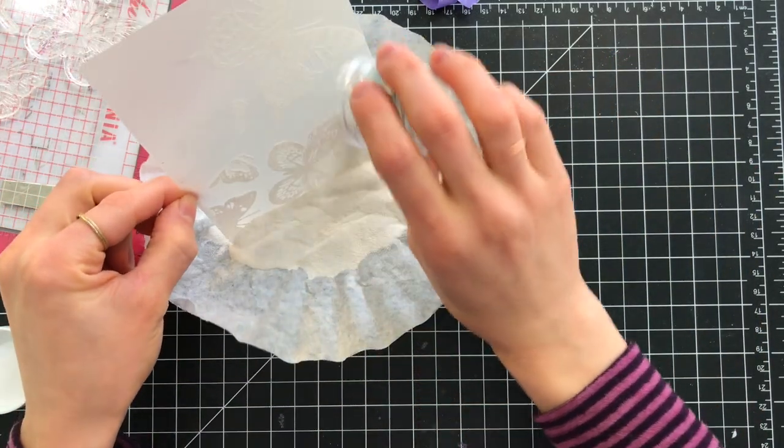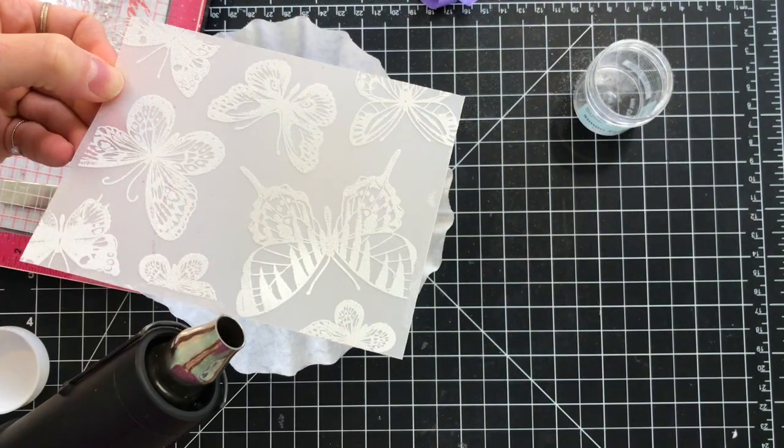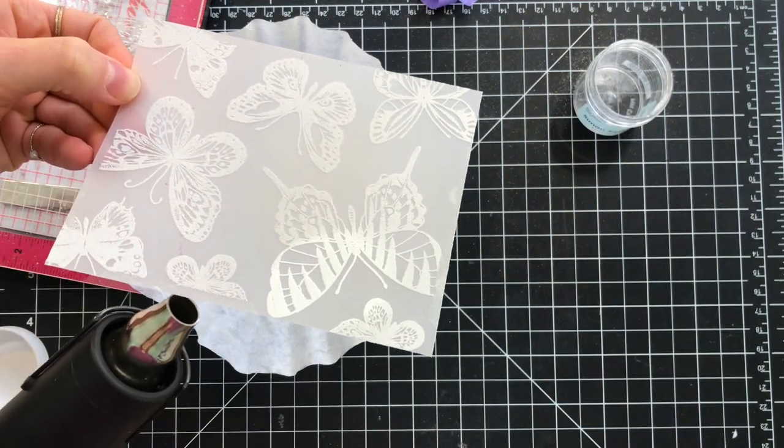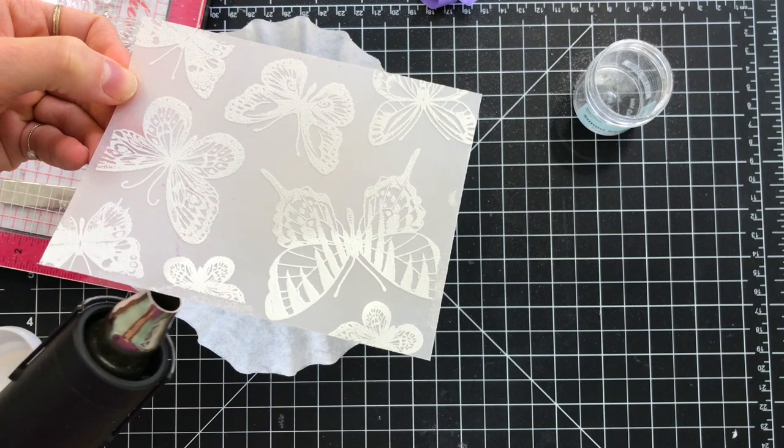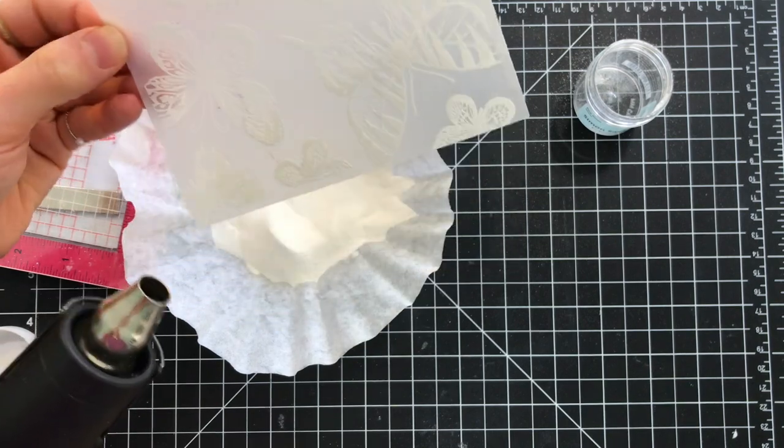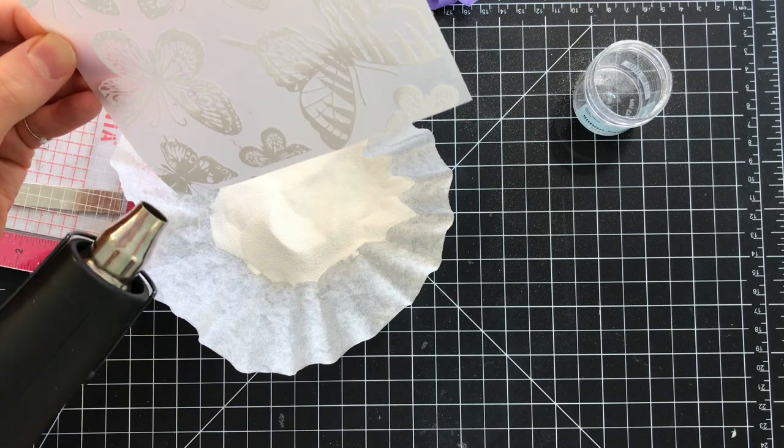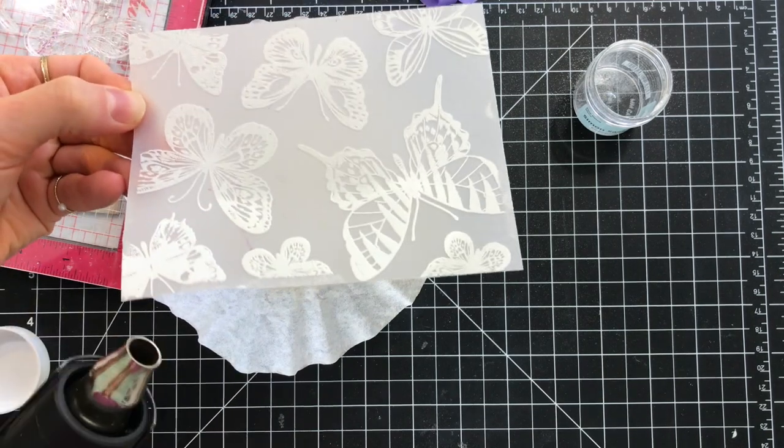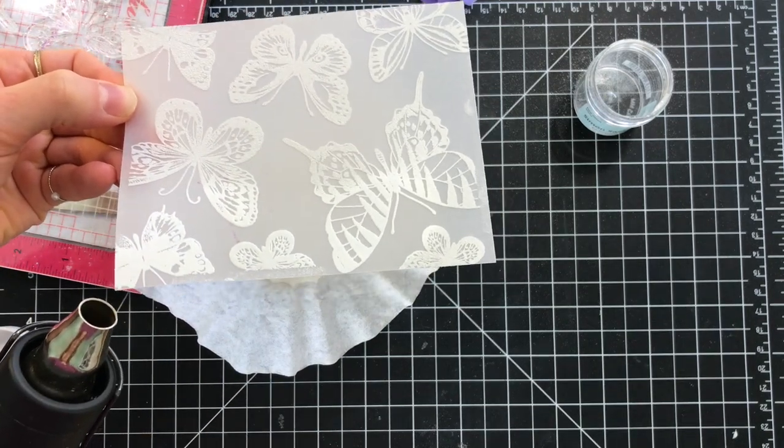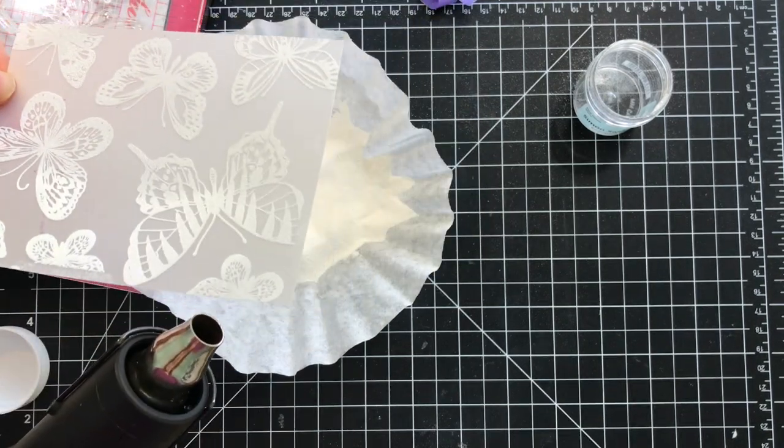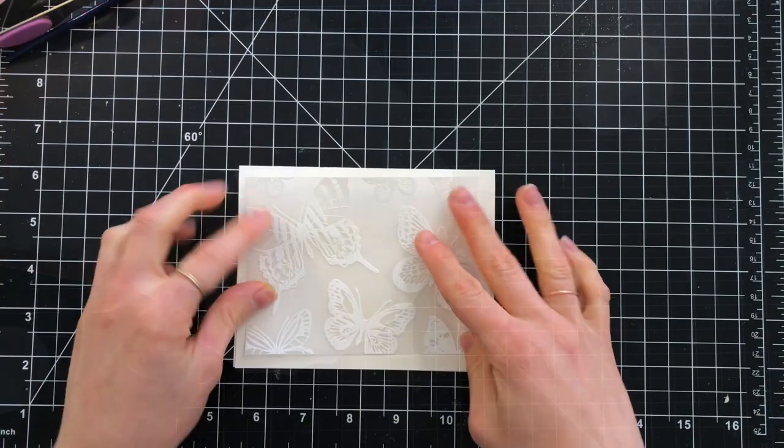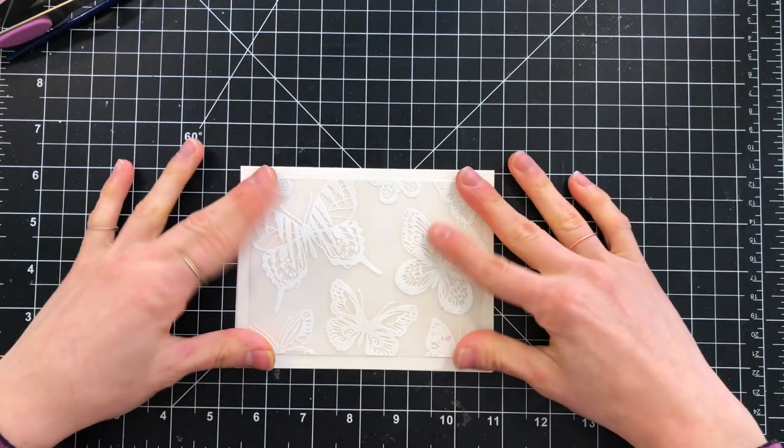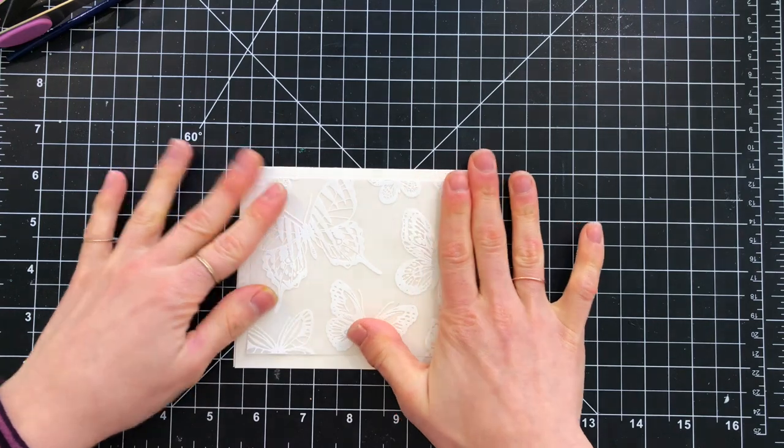The easiest way to emboss onto vellum is to actually heat from the backside. This is going to keep the embossing powder from embossing too quickly, which is very easy to do when you emboss directly onto the powder. So I'll emboss this from the backside, and now I have this panel ready to be adhered onto my card base.